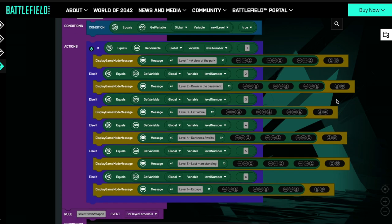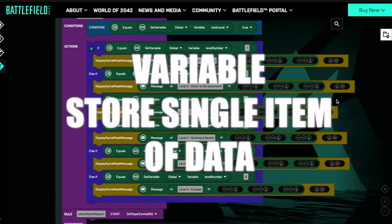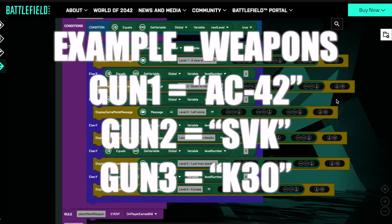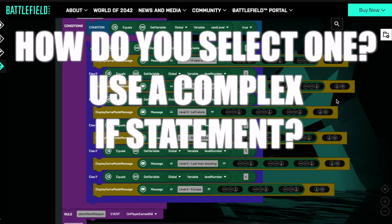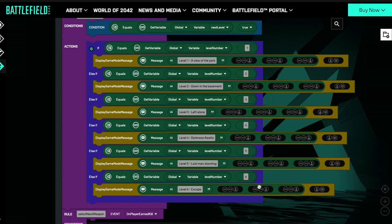Let's recap: one way of storing data in our experiences — and the one you're probably using if you don't understand arrays — is to store each item in an individual variable. We store one item in one variable. We might have a variable for gun one, gun two, gun three, and so on. Or level one, level two, level three messages. But one big issue, aside from wasting variables, is that to select one of those things you have to build complex if statements. If we wanted 20 or 30 levels, it gets really quite complicated — a screen full of code that's very difficult to follow.